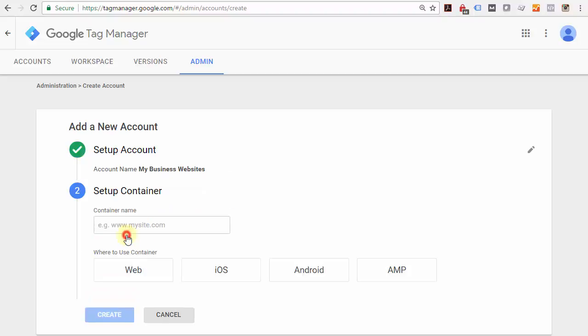Continue, and now you can create a container. A container contains all of the tags that you want to install on your website.